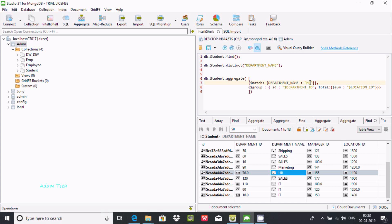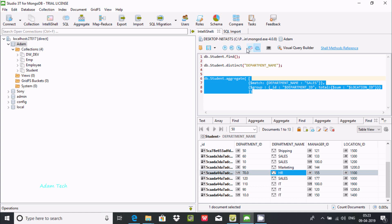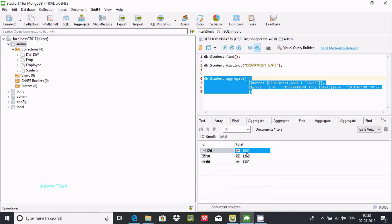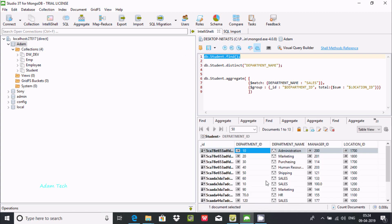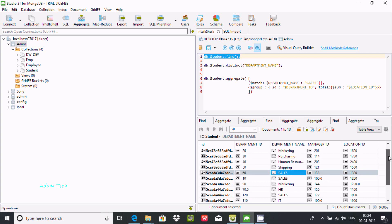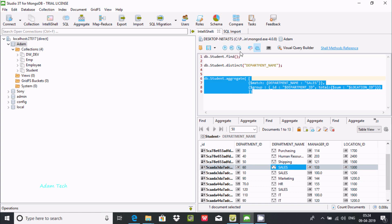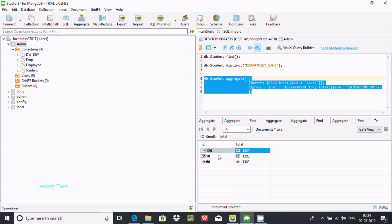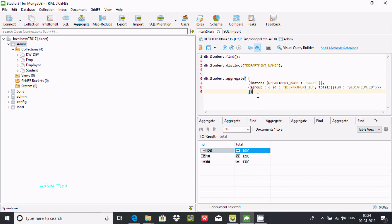Now let's test with duplicate values - changing the department name to 'sales'. Executing the query returns multiple records: 120, 100, 100, 10, 1200, 16, 1300. You can find two sales entries: department ID 10 with 120 and department ID 16 with 120. Checking the data confirms 16, 10, and 120.